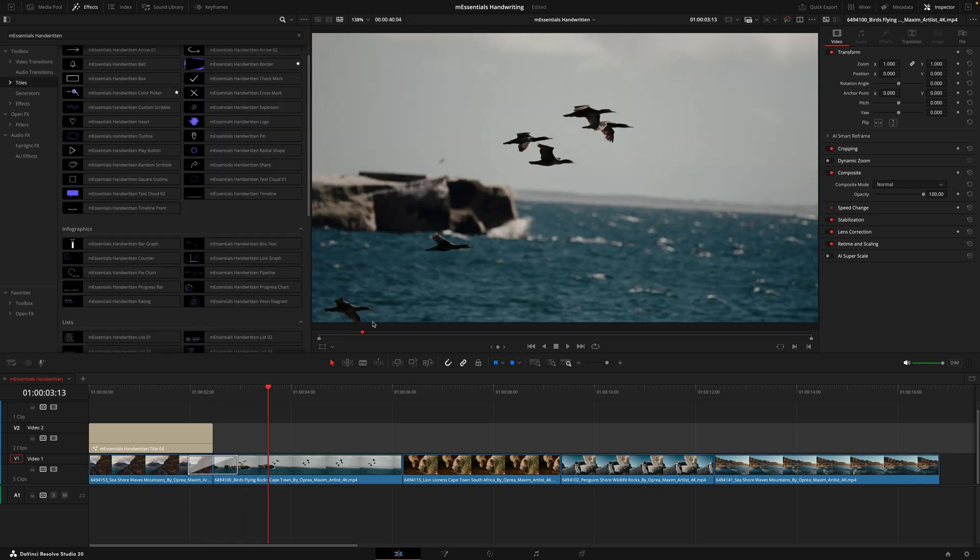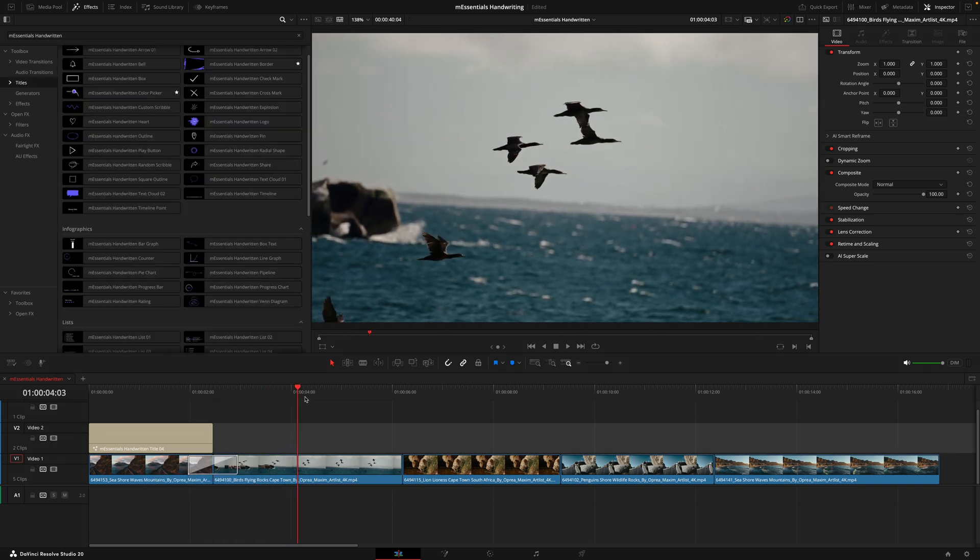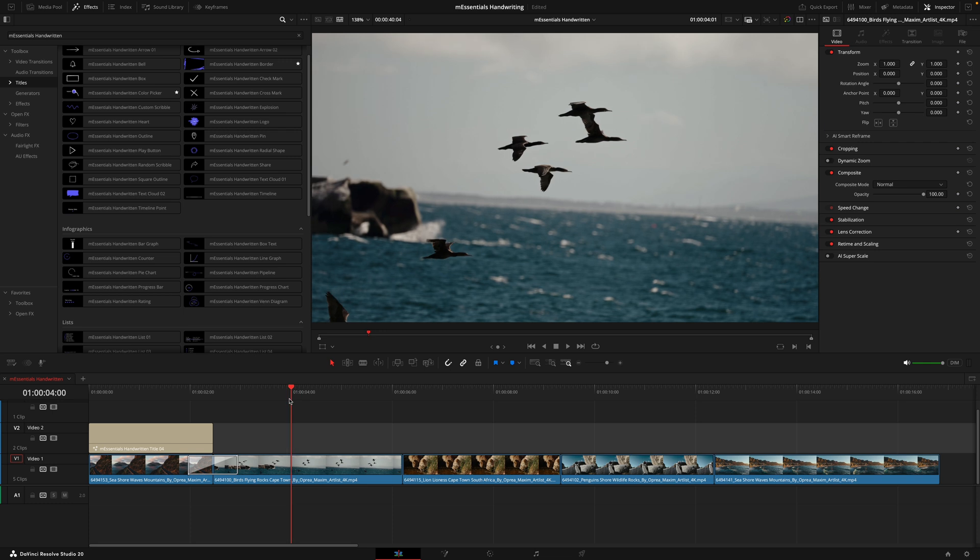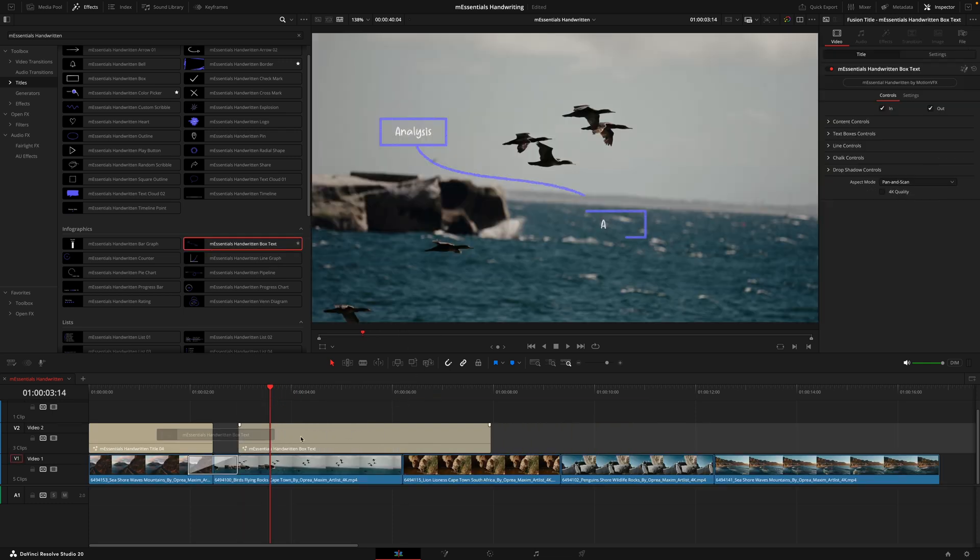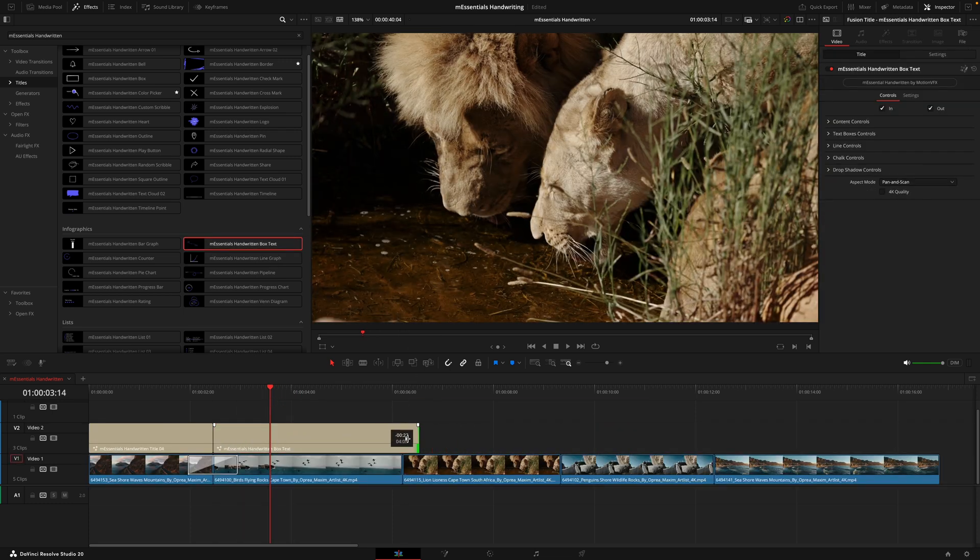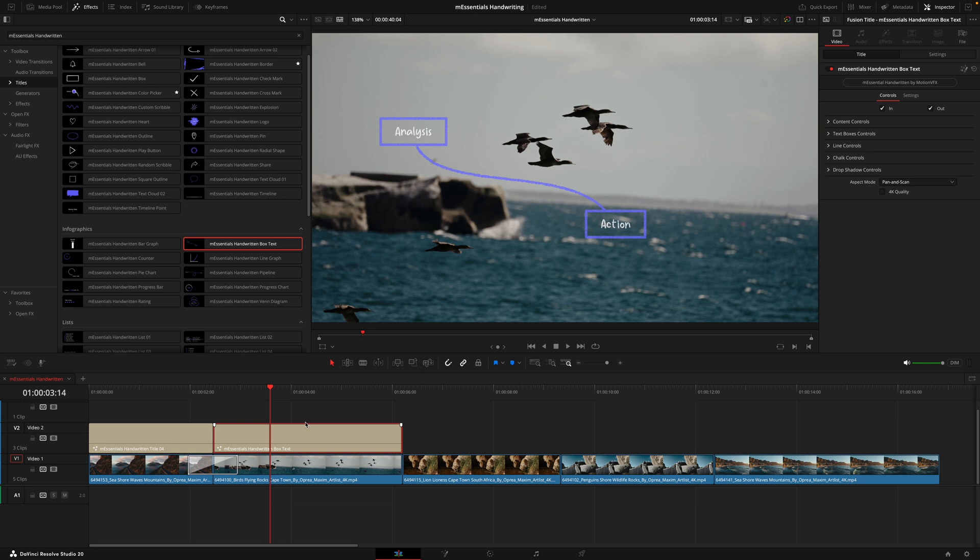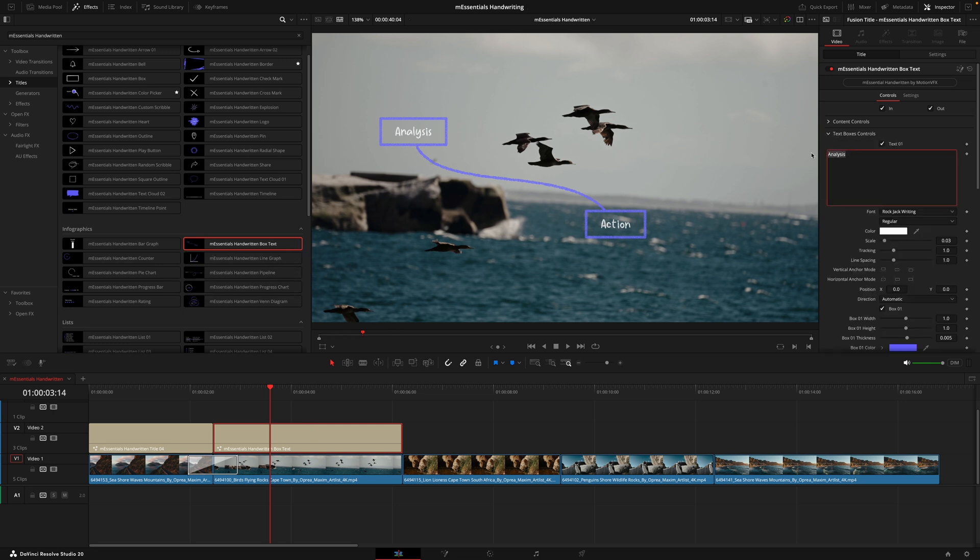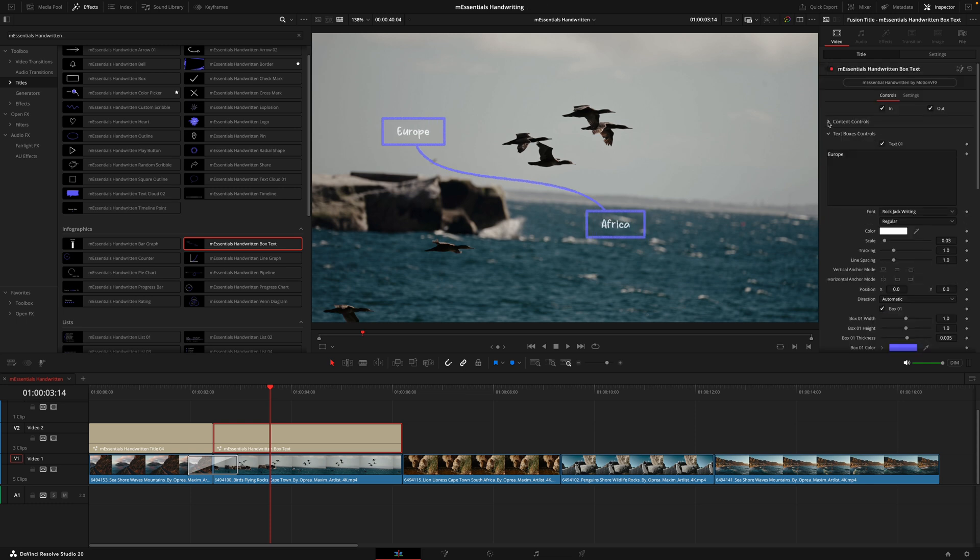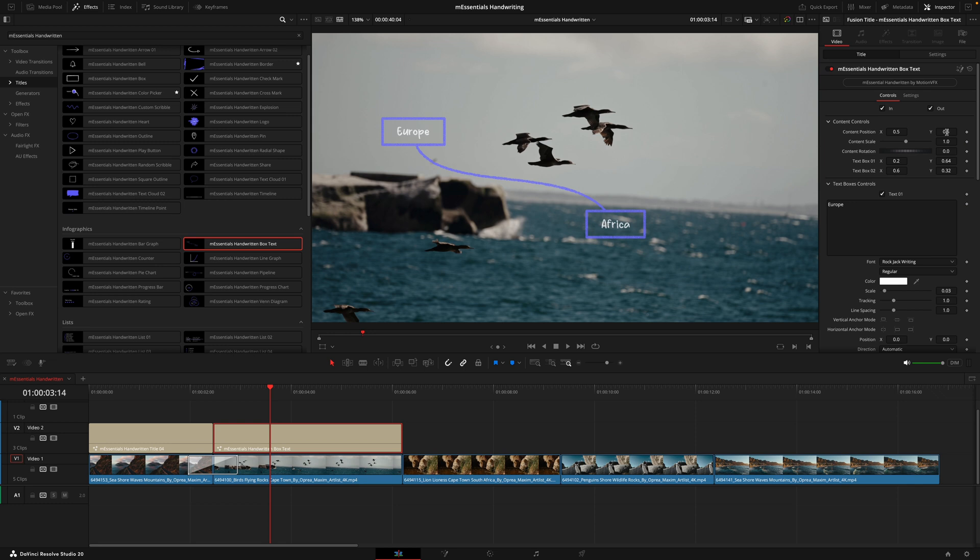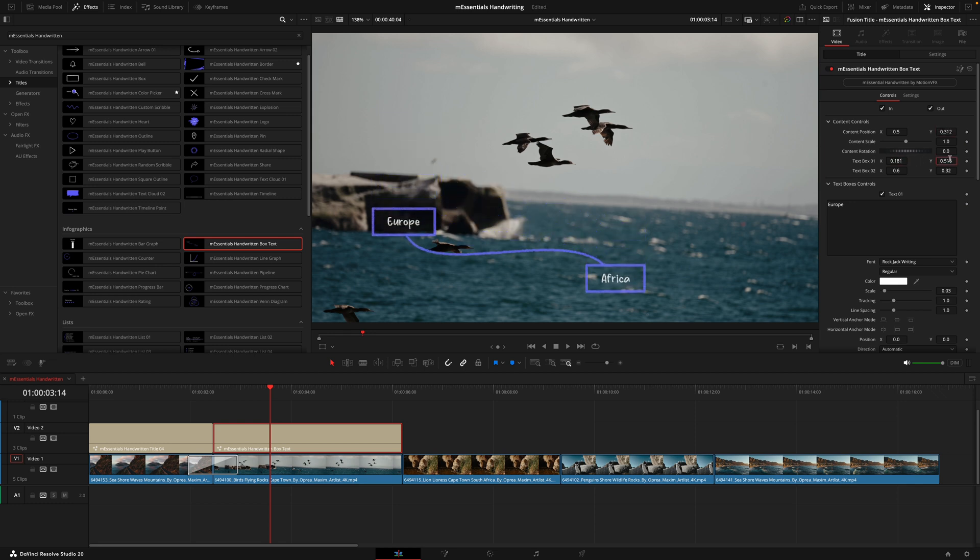Now we'll head back into the title section. Something I thought about when I saw this clip of the birds flying is actually how birds migrate across different countries. I can just put that in here using this handwritten box text. I'll make that 4K, and then in the first one let's say they're going from Europe, and the second one they are going to Africa.